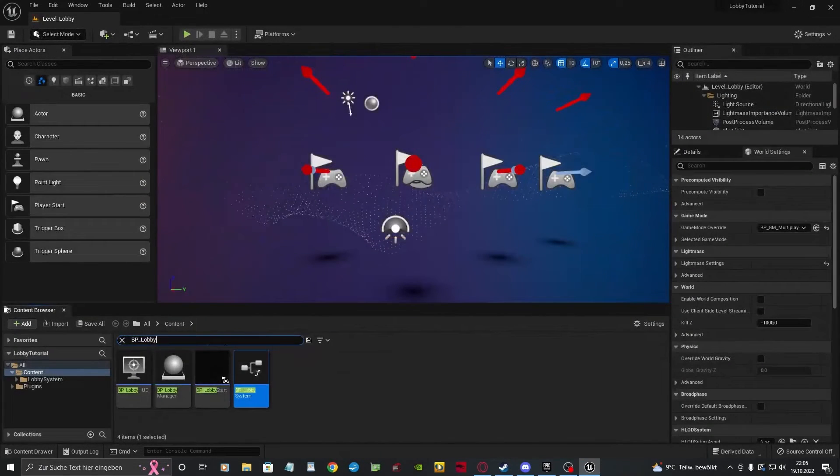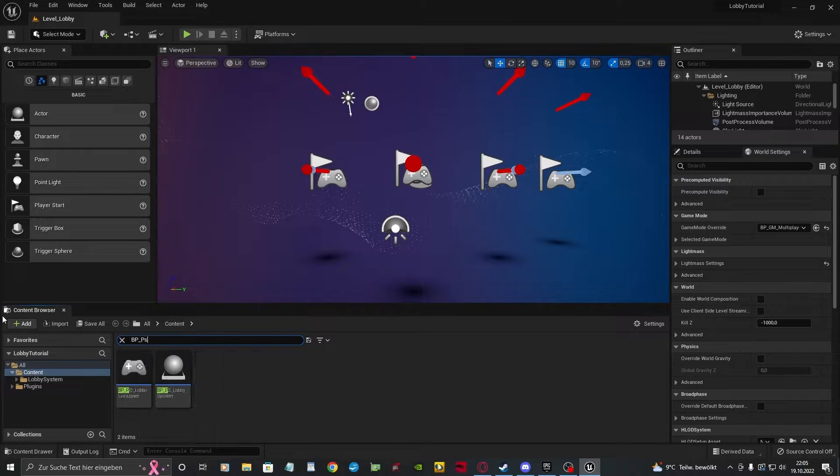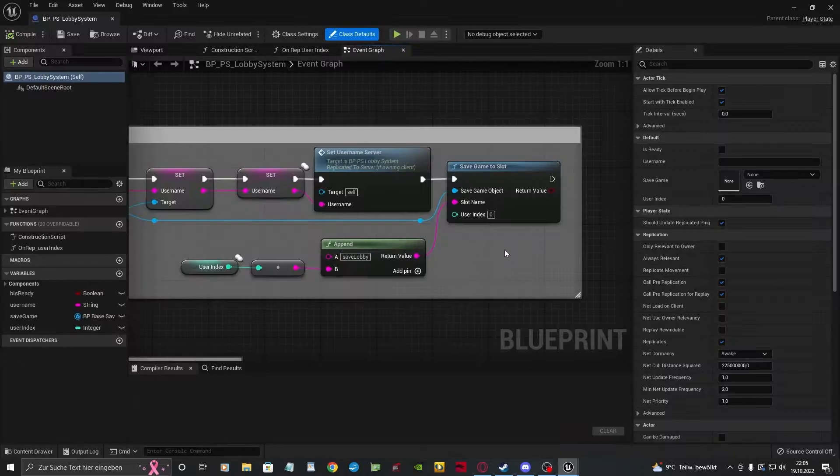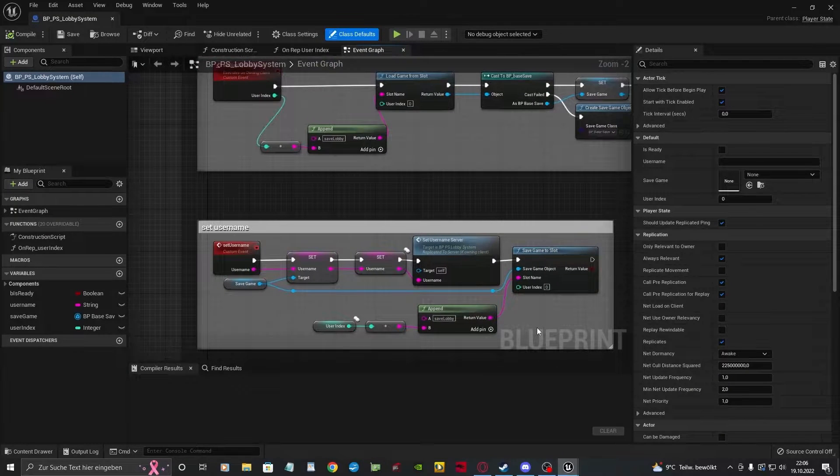In the bpps lobby system, we want to change the initial loading of our name so we don't rely on the save game anymore.